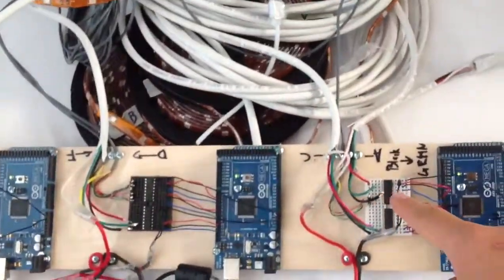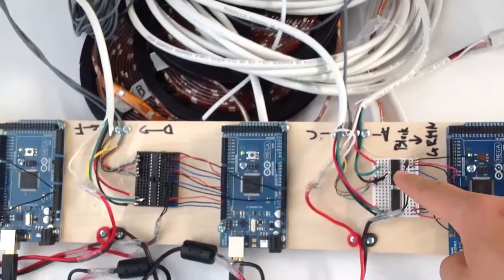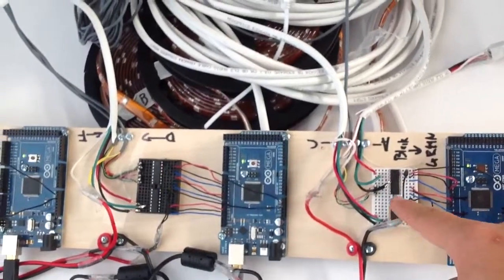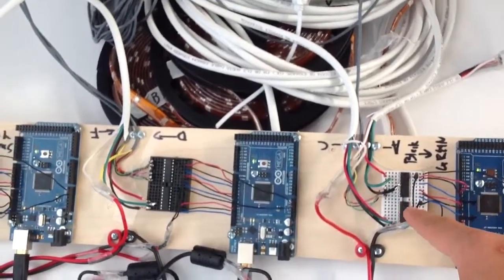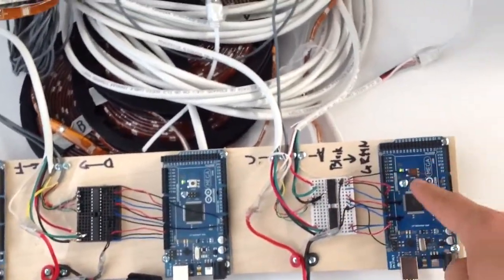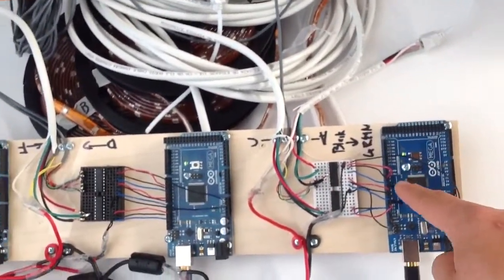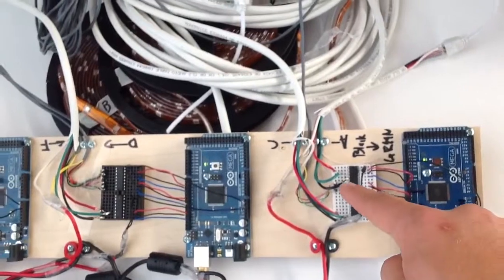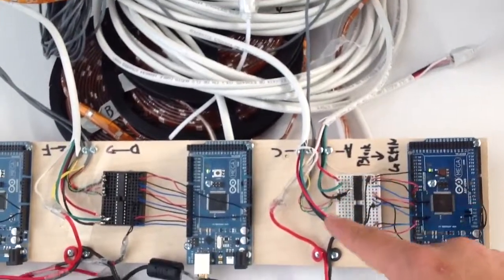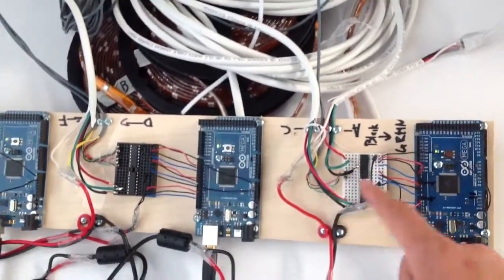They each have these ULN 2003s, which are basically stepping the 5 volt voltage of their Arduino up to 12 volts, or translating between the two.